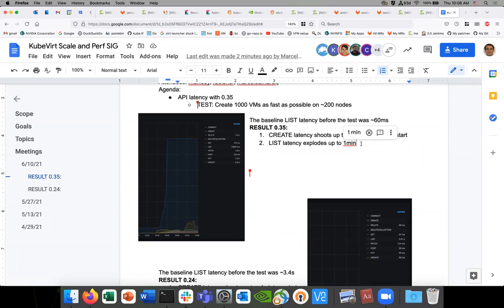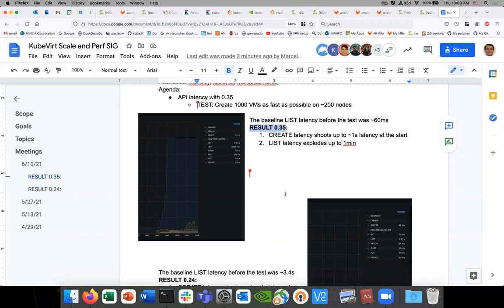There was a bug fix for that — the virt handler was listing on these releases. There was a bug in the Prometheus metrics collector: it was really listing VMIs periodically instead of going through a watcher. I think someone did the fix — it might have been Marcus.